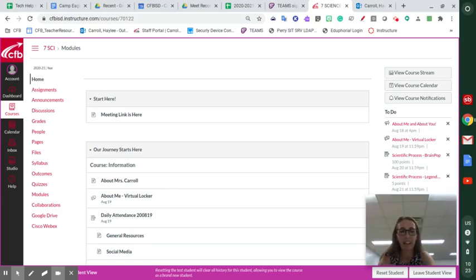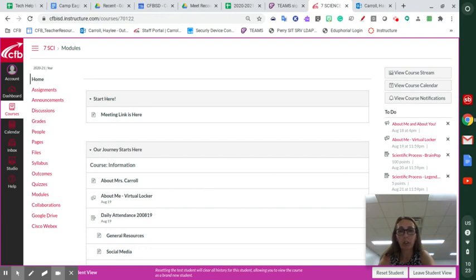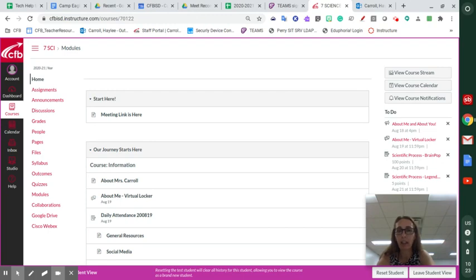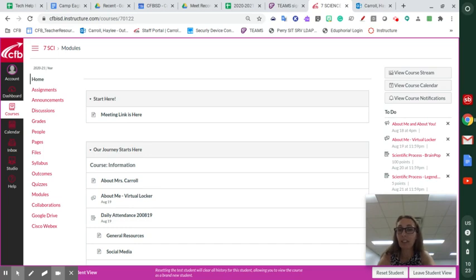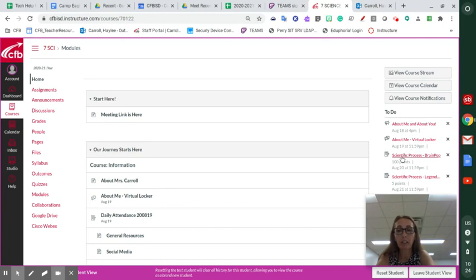Hello again guys. So yesterday you worked on your virtual locker. Hopefully you managed to get that screenshot loaded to that assignment and everybody's had a chance to look through and see what else your classmates have done. If you haven't done that yet, go ahead and take a peek to see what everybody else put together. That was the about me and you and the virtual locker.